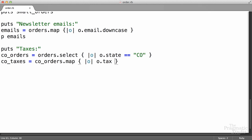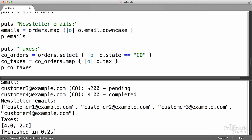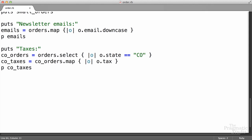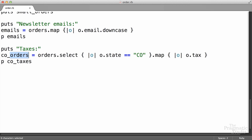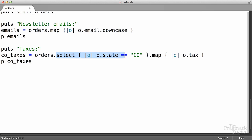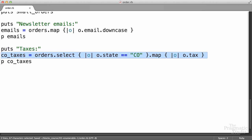The next step is to get the taxes for all the orders from Colorado. We're going to take our CO orders array and map those orders to their tax — we just call the tax method to do this. The tax here is a method, not an actual attribute. You'll often want to use methods that derive values inside your blocks as criteria. We'll print out our CO taxes array and we see that we've got an array of two values — four and two — matching the two Colorado orders. We can actually refactor to do all of this on one line by chaining methods: select returns an array, and we just call map on whatever's returned by select.